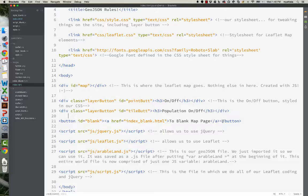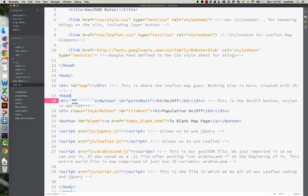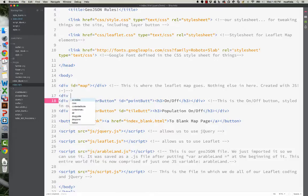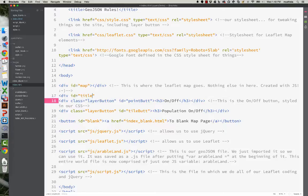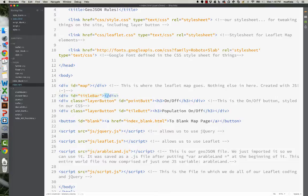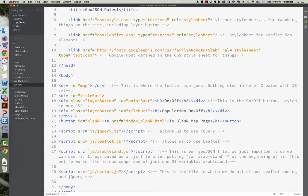What we need to do is put these divs in another div called header, so we can basically float them on top. So we'll call this div id equals, I don't know, title bar or something, header would be fine as well. Got butterfingers today. Do that.